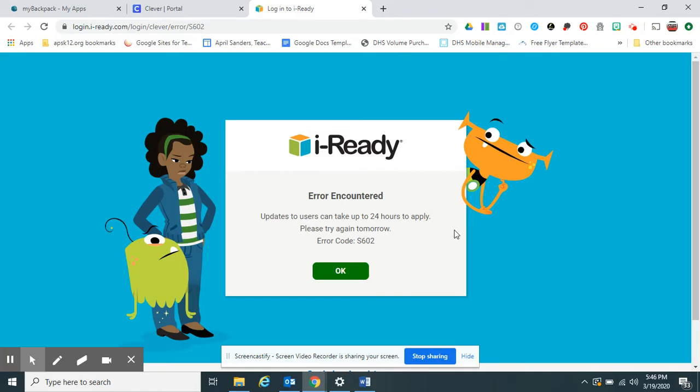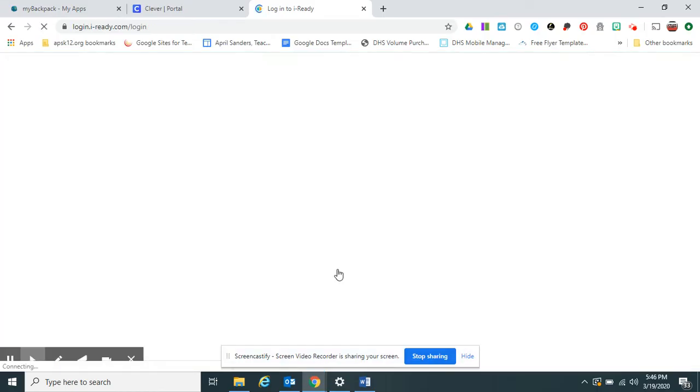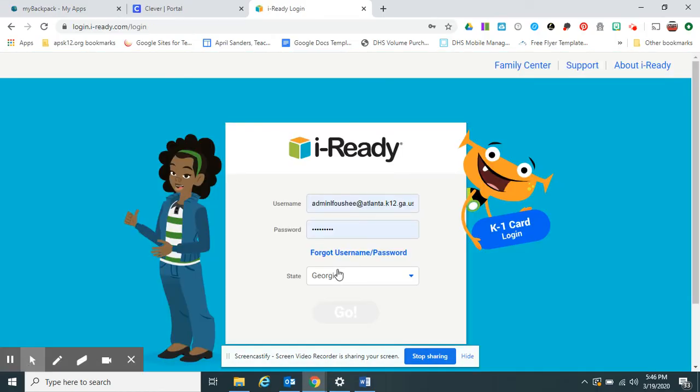Some more magic happens. And unfortunately, it's going to say Error Encountered. Click OK. Voila.